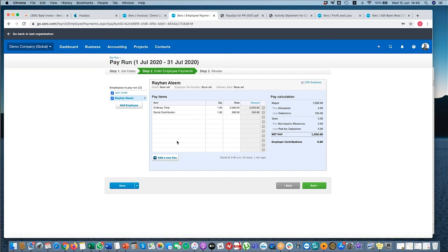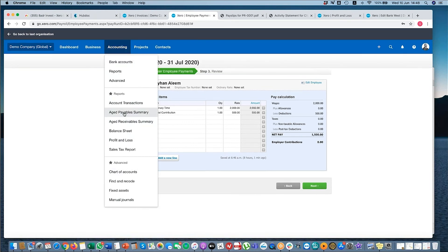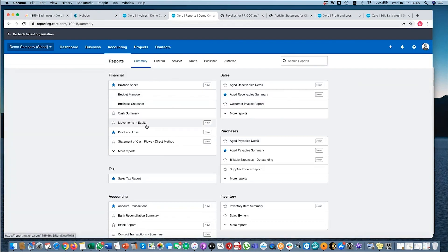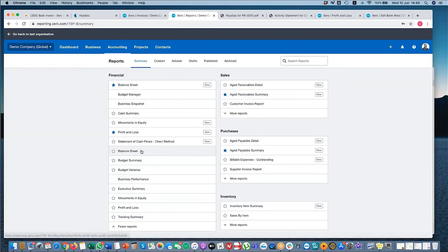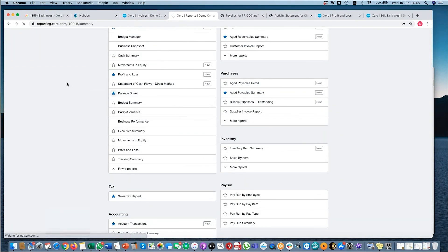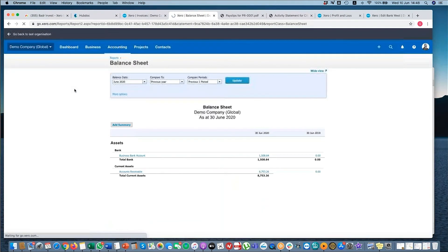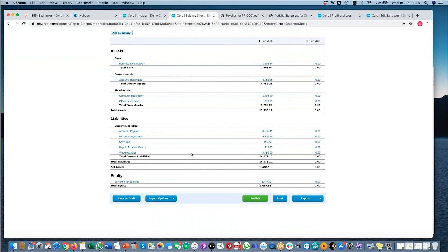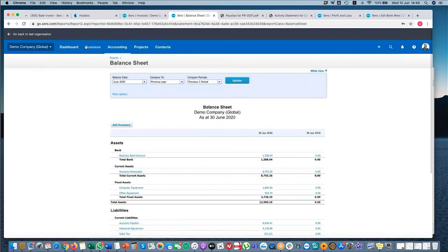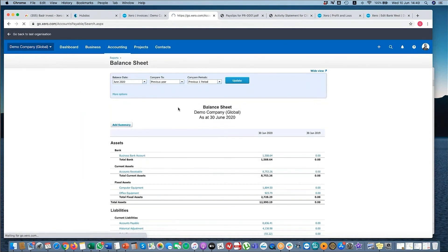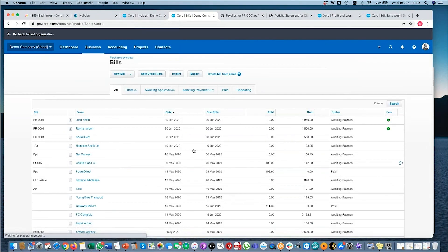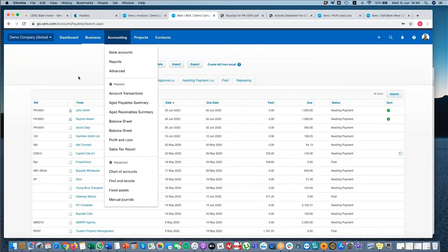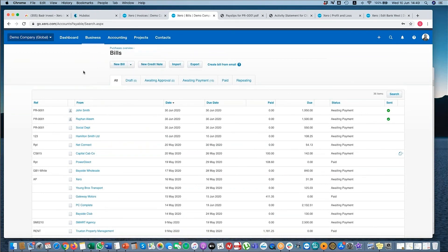The other reason why we like using pay run is because it posts the payroll journal for you. So it does a debit P&L, credit the payable account, which makes it easier for you when you're doing the bank records and when you're reviewing as well. So if I go to the balance sheet, here you can see the wages payable account. Although the outstanding amount is in bills to pay, which is strictly speaking your AP, Xero separates on the balance sheet, Xero separates out the AP side of it and the payroll liability side as well.